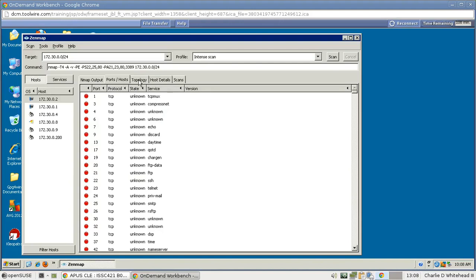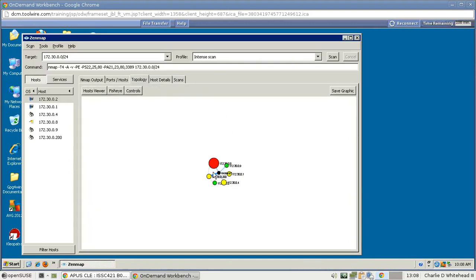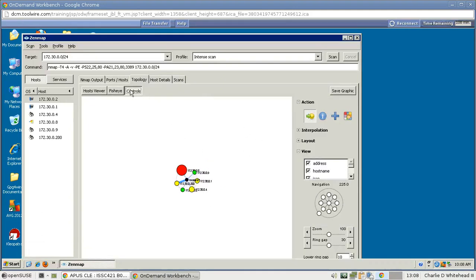And there's Topology, and Host Detail Scans, there's more tabs, and take your time and review all of them. But for now we're going to go to Topology, and we're going to see the bubble map here. And what we'll do here is click on Controls so that we can zoom in here a bit. But first let's adjust the ring gap.